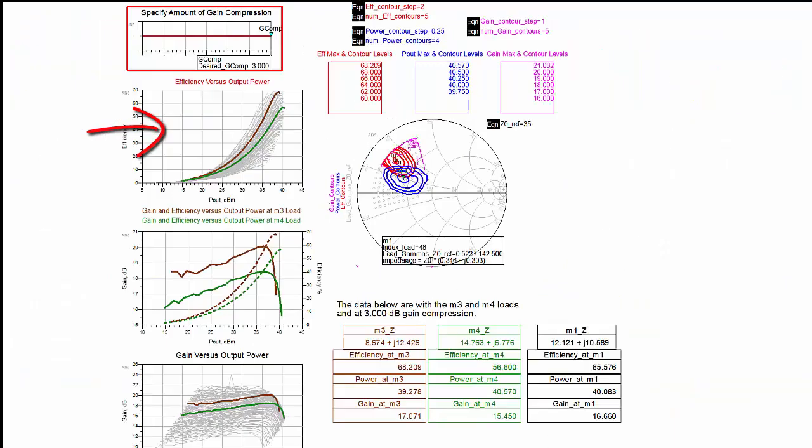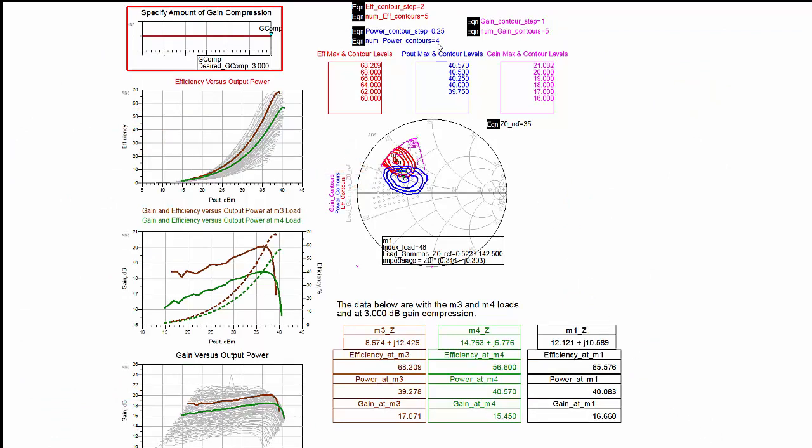This shows efficiency and gain versus output power plots as well as efficiency, gain, and output power contours at a specific gain compression point selected by the GCOMP marker.